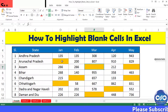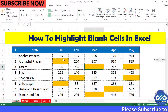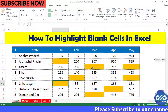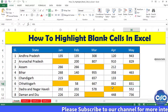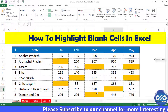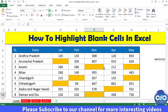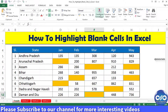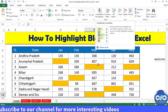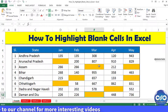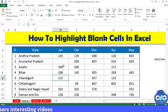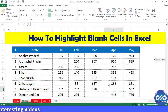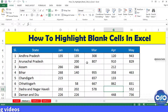First and foremost, conditional formatting is the easiest way to highlight cells based on its value. Here in this example, this is the data range I am considering. Now let's highlight the blank cells here. First, select the data range.